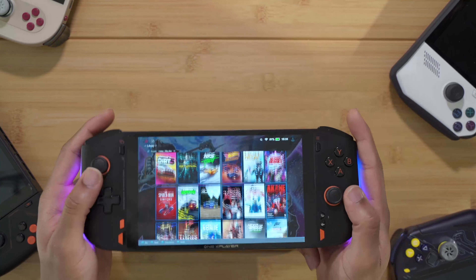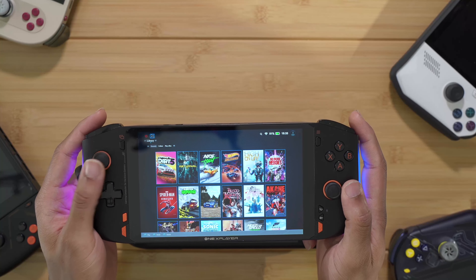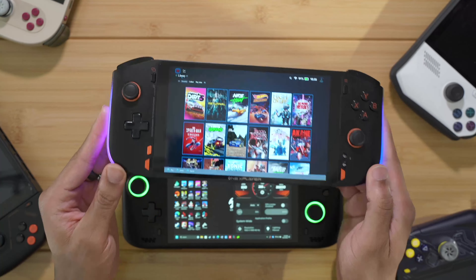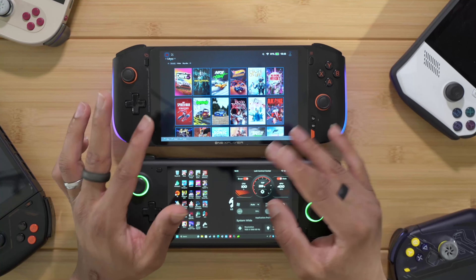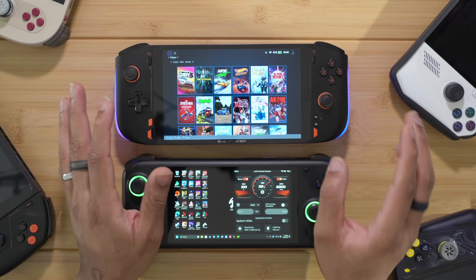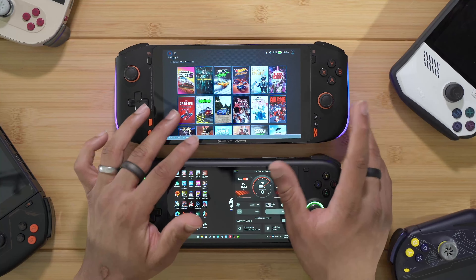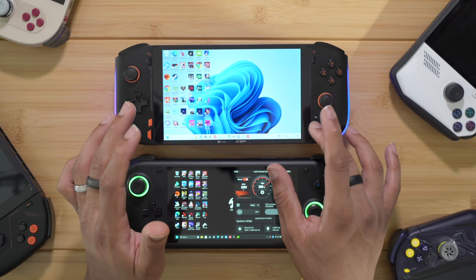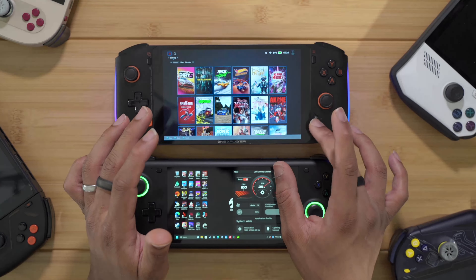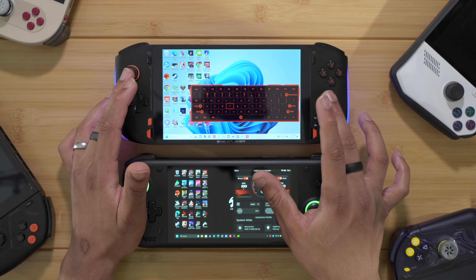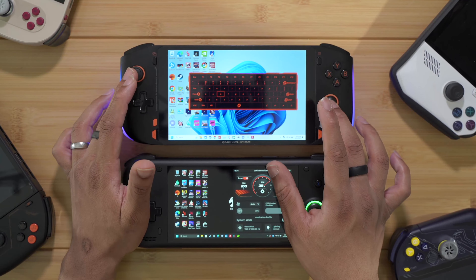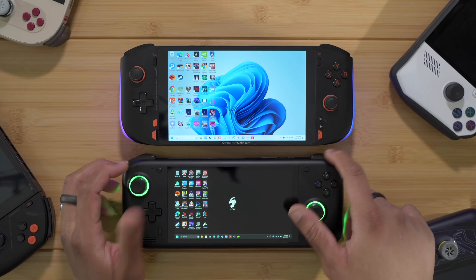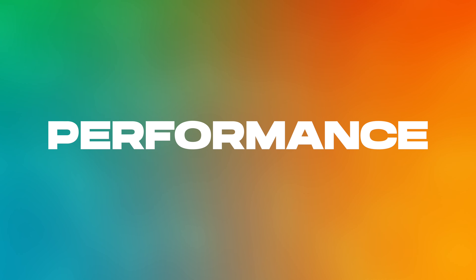The Mini Pro also has front-end launcher software that automatically compiles all your games from Steam, Epic, Xbox Game Pass, and other platforms into one unified game launcher with artwork added automatically — all accessible with one button press. There's also a built-in controller keyboard you can bring up and move around, with touchscreen support. These are features the Loki Max doesn't have built in.